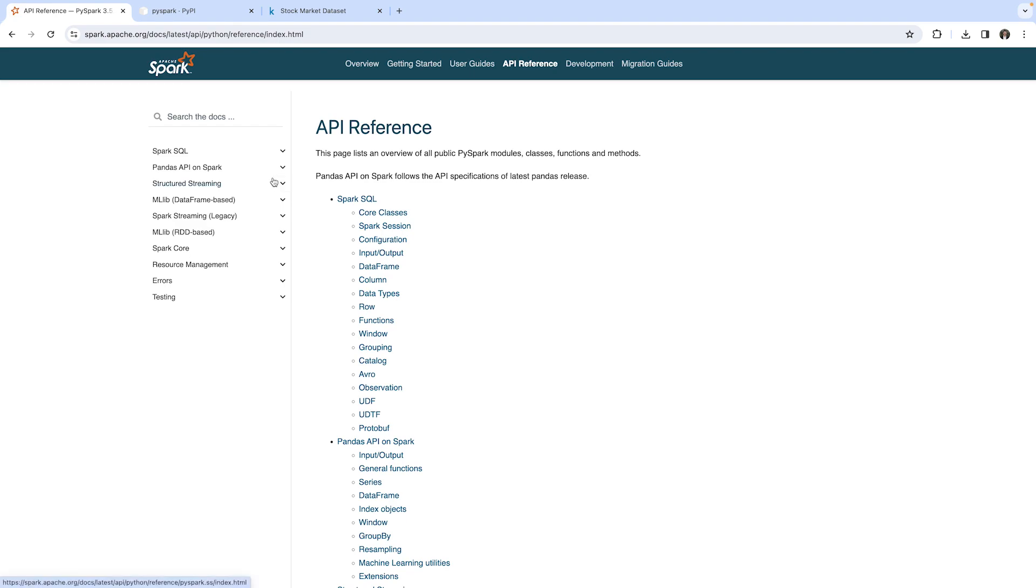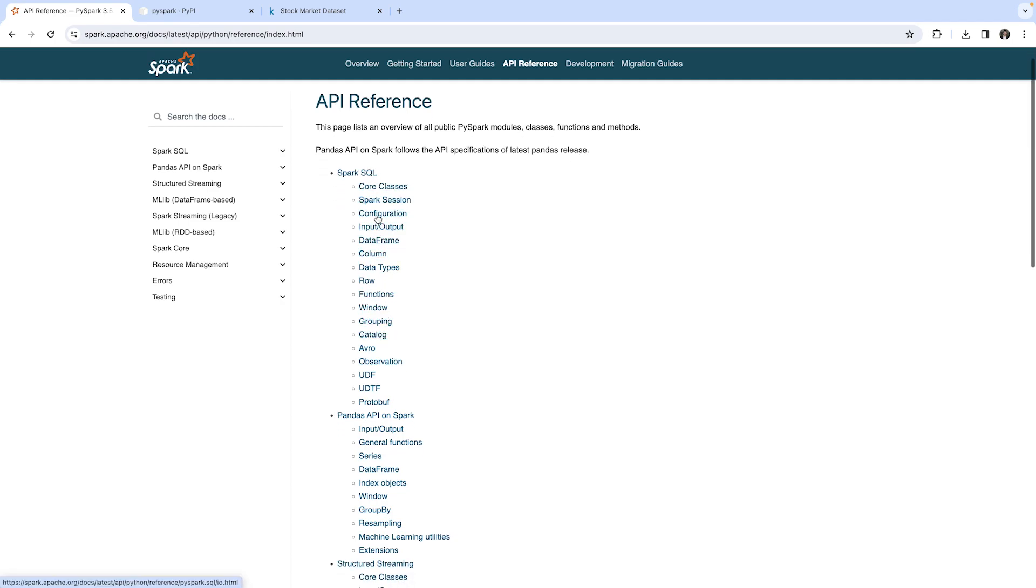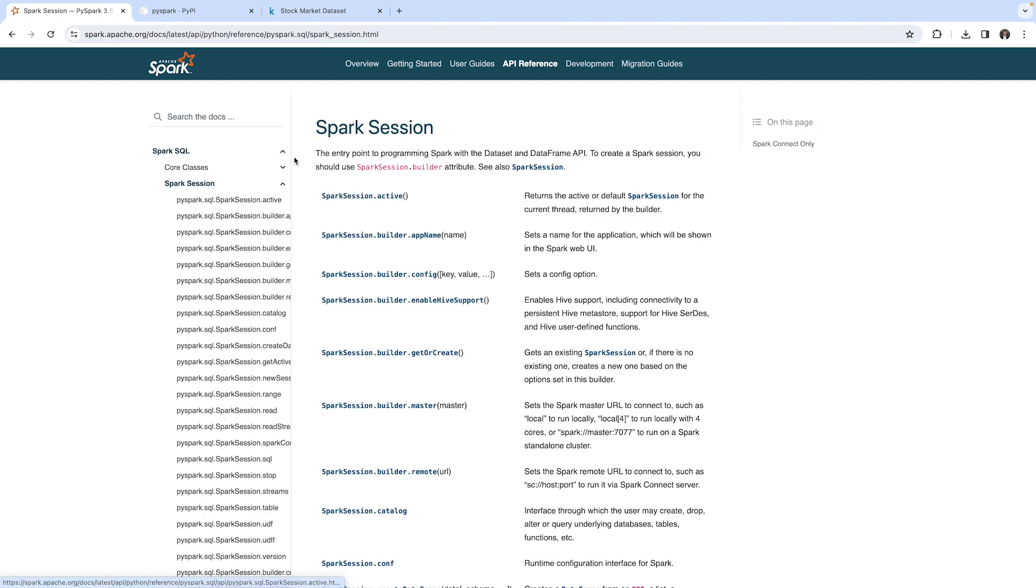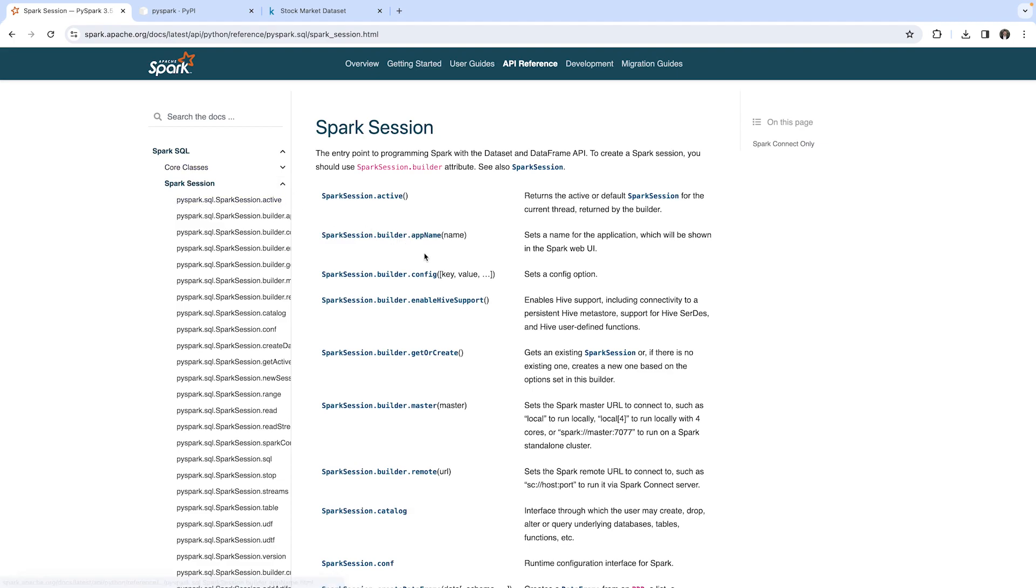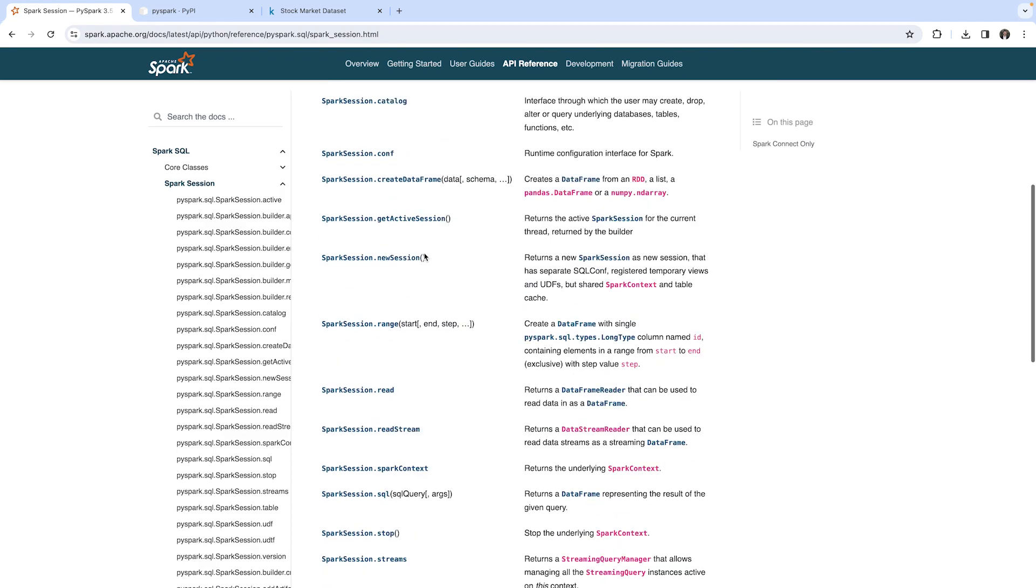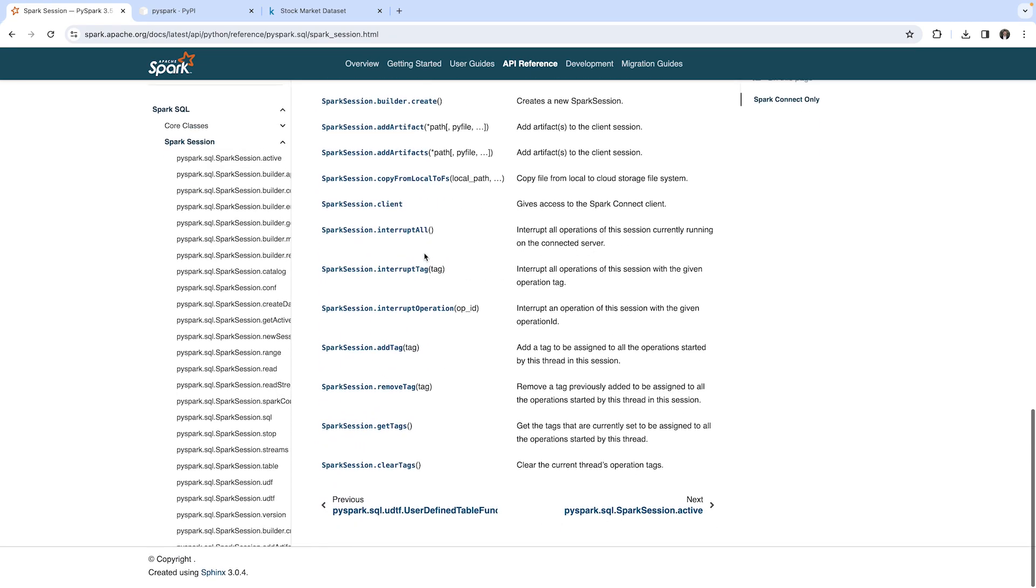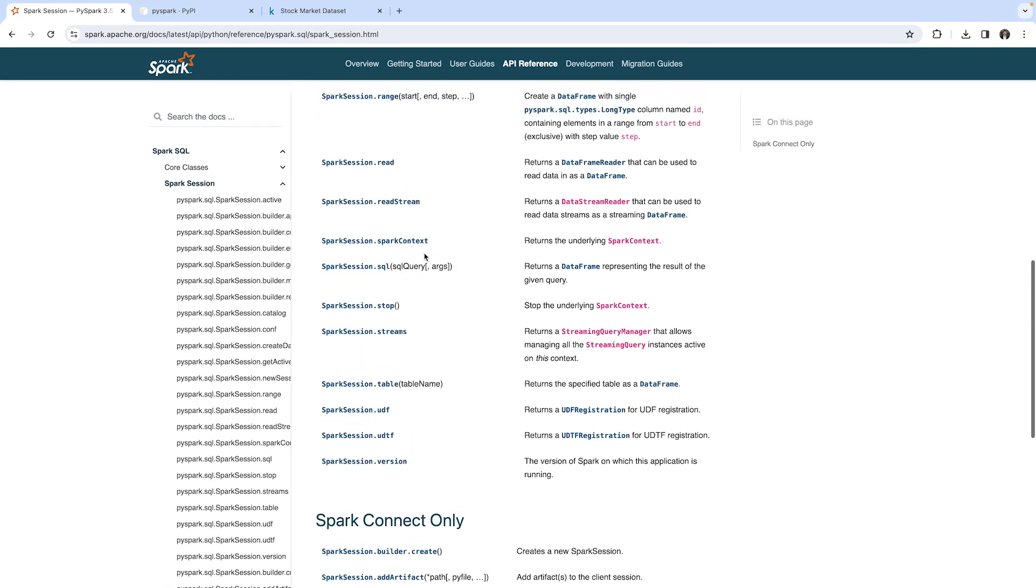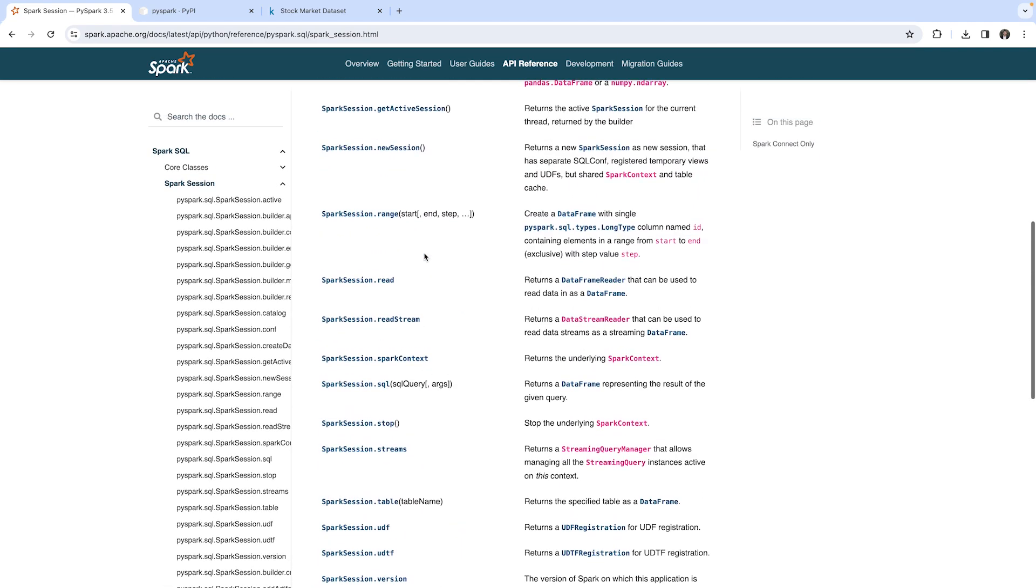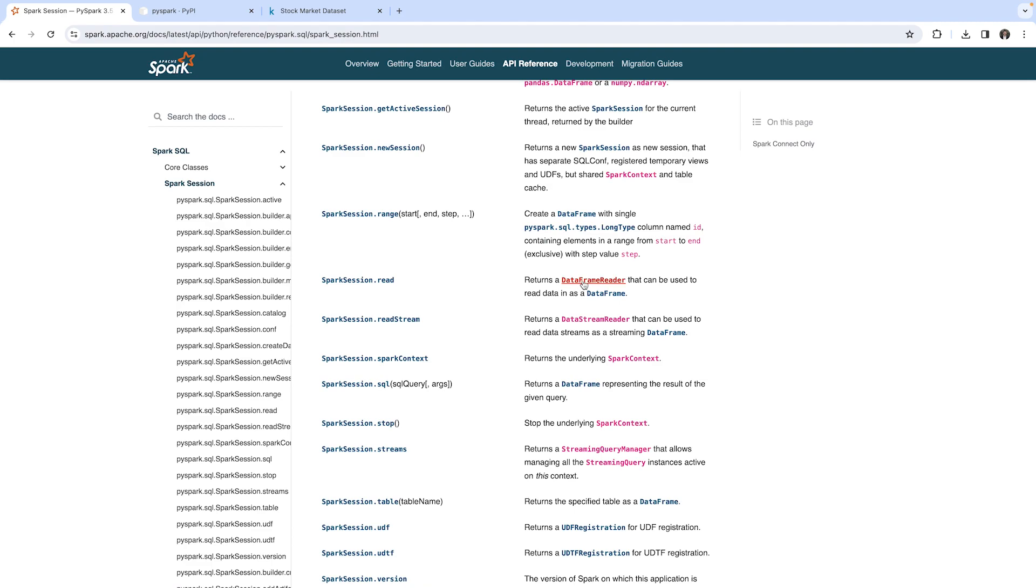You can recall when we import pyspark.sql, we basically import all of these things. For example, we've seen the SparkSession, and you can see that it's within pyspark.sql.SparkSession. Here you can find all of the methods which you can use together with a SparkSession, for example spark.read—that's what we have used before. If you click, it has a short description of what it's doing, so it returns a DataFrame reader as I said before.